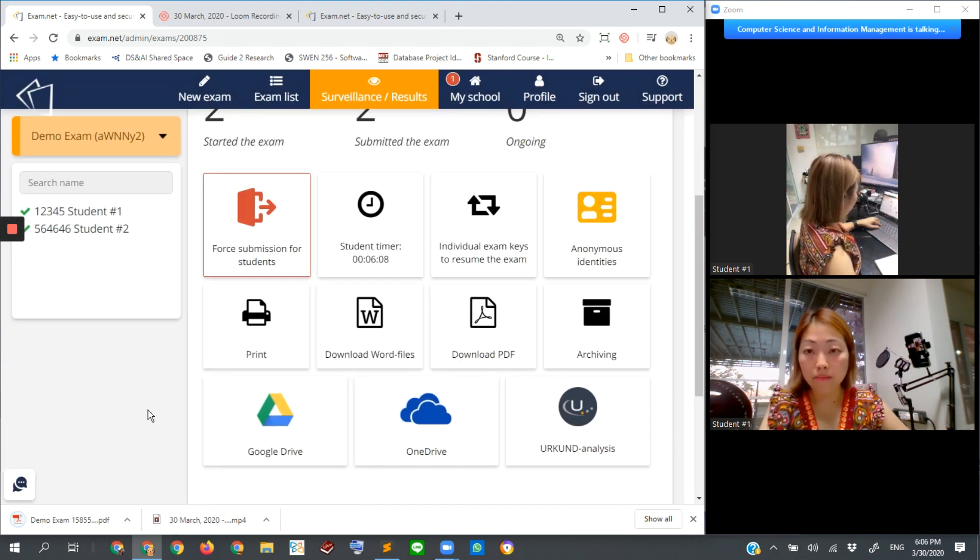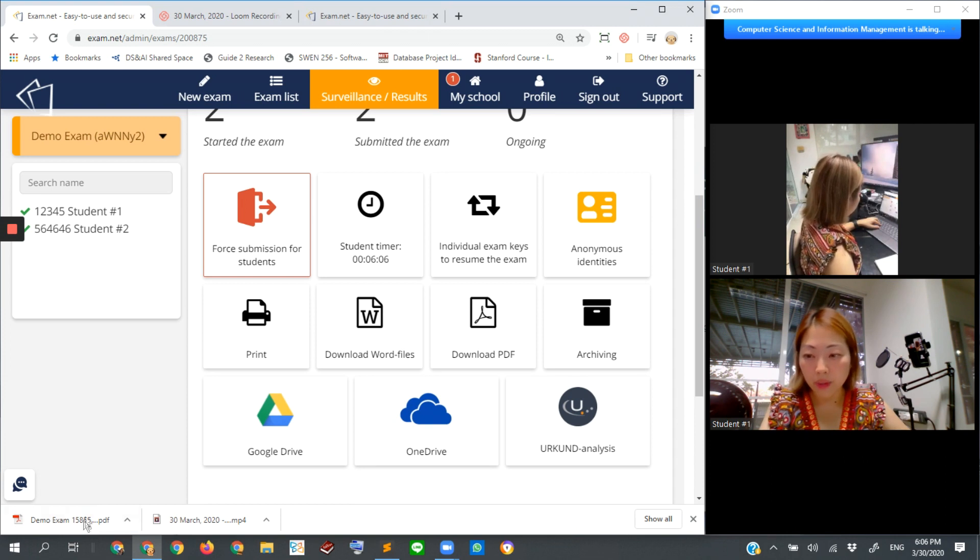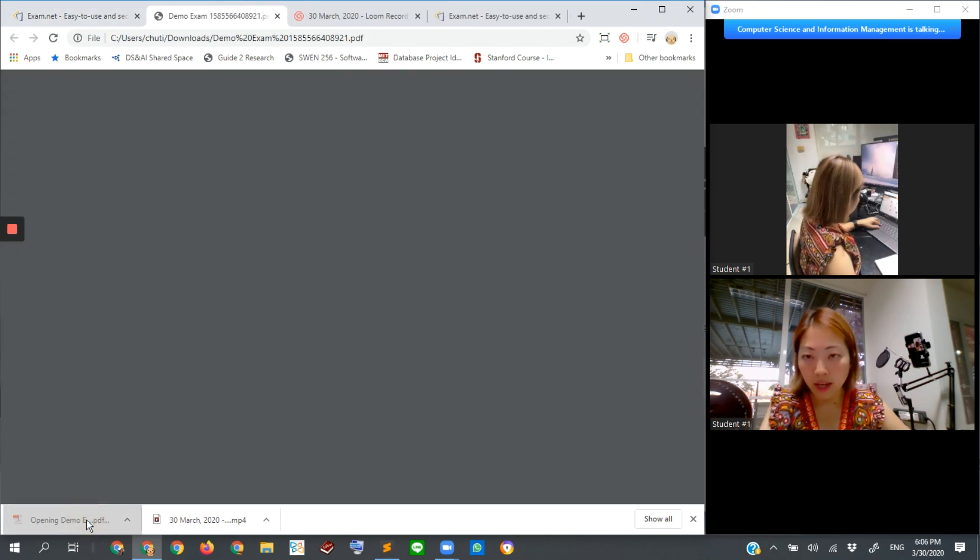So you can mark or grade them. So here it's already downloaded. Let's see what happened.